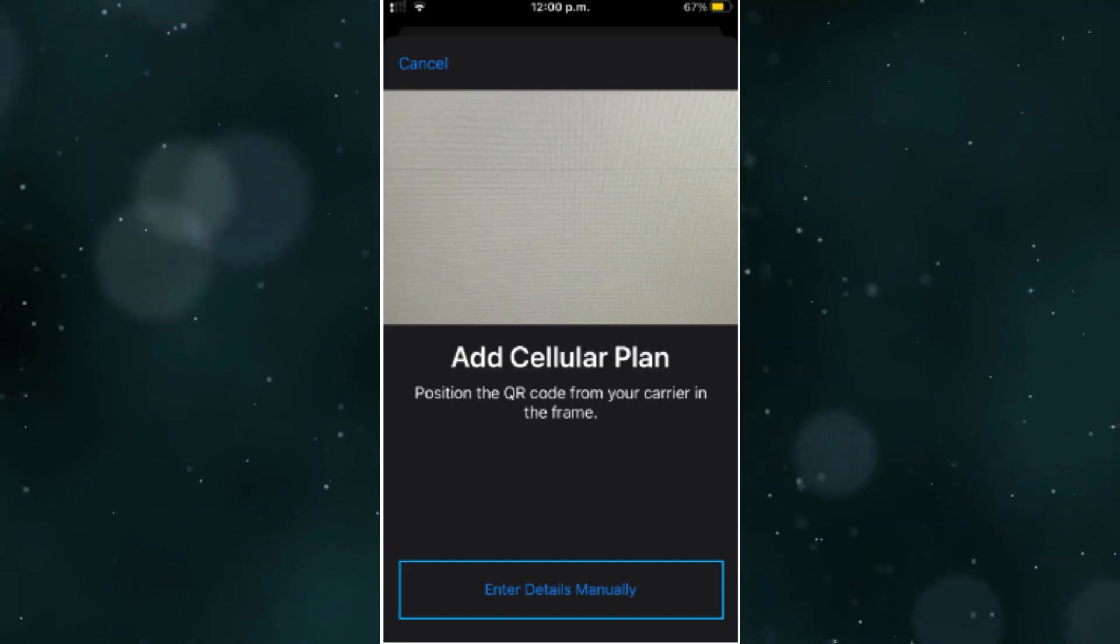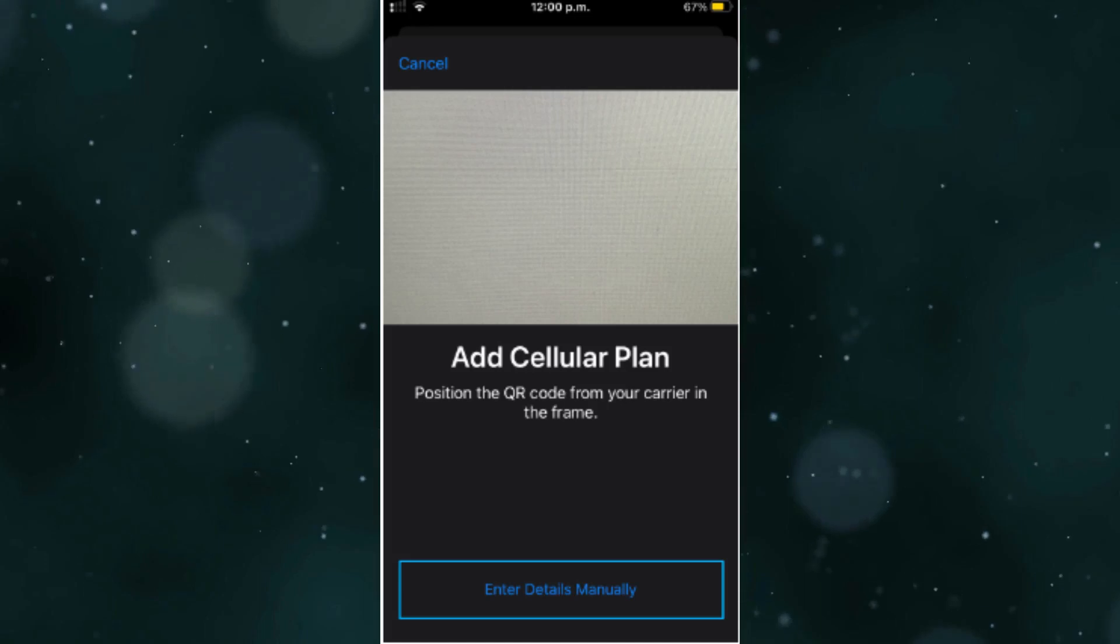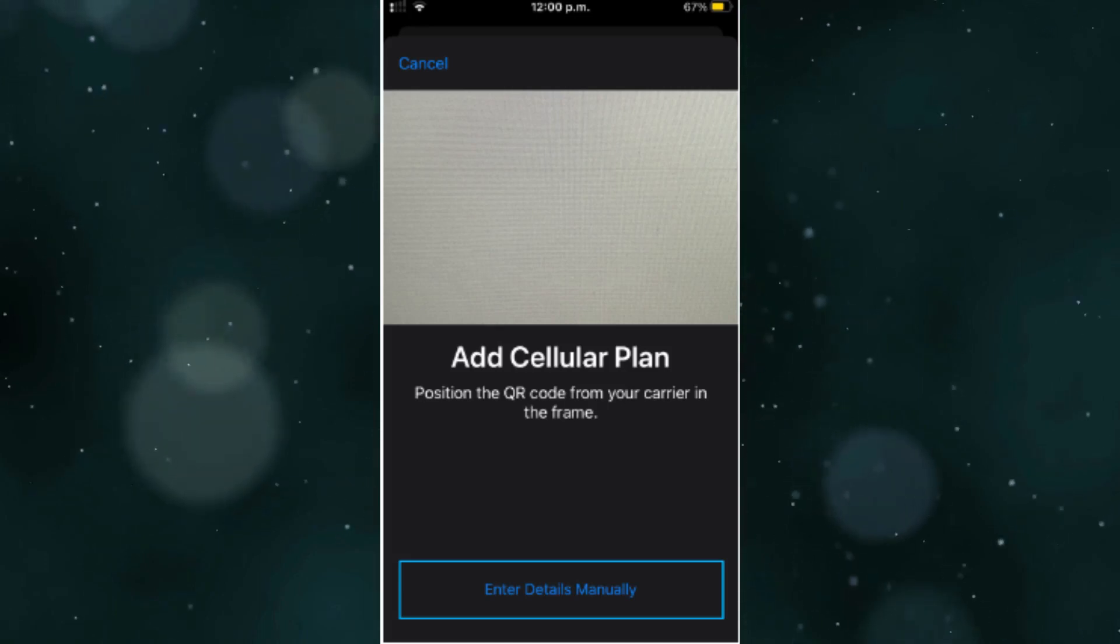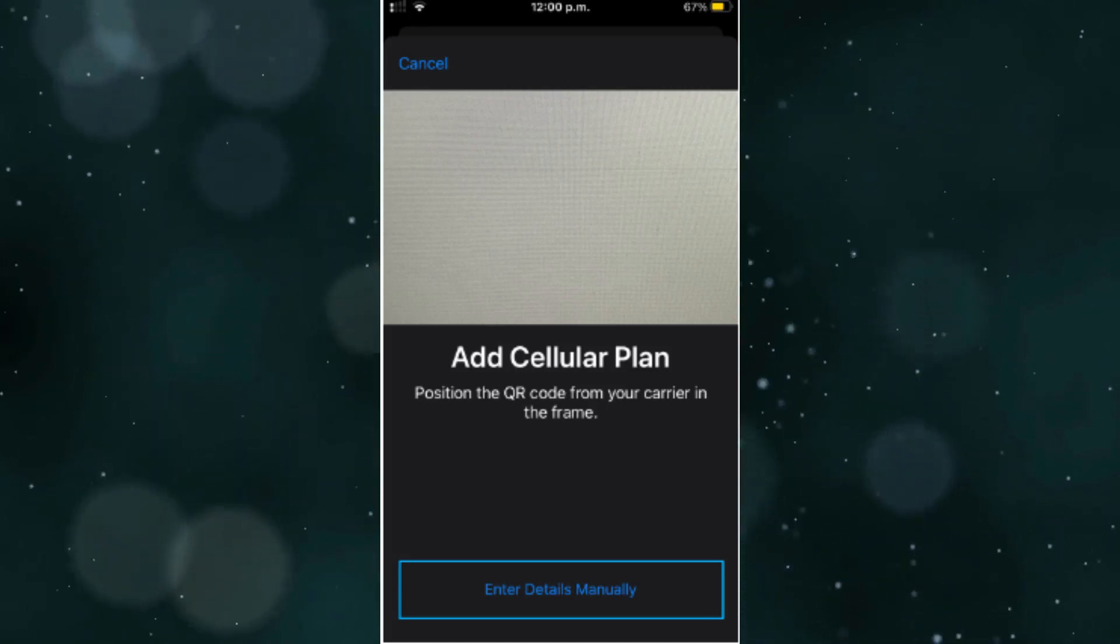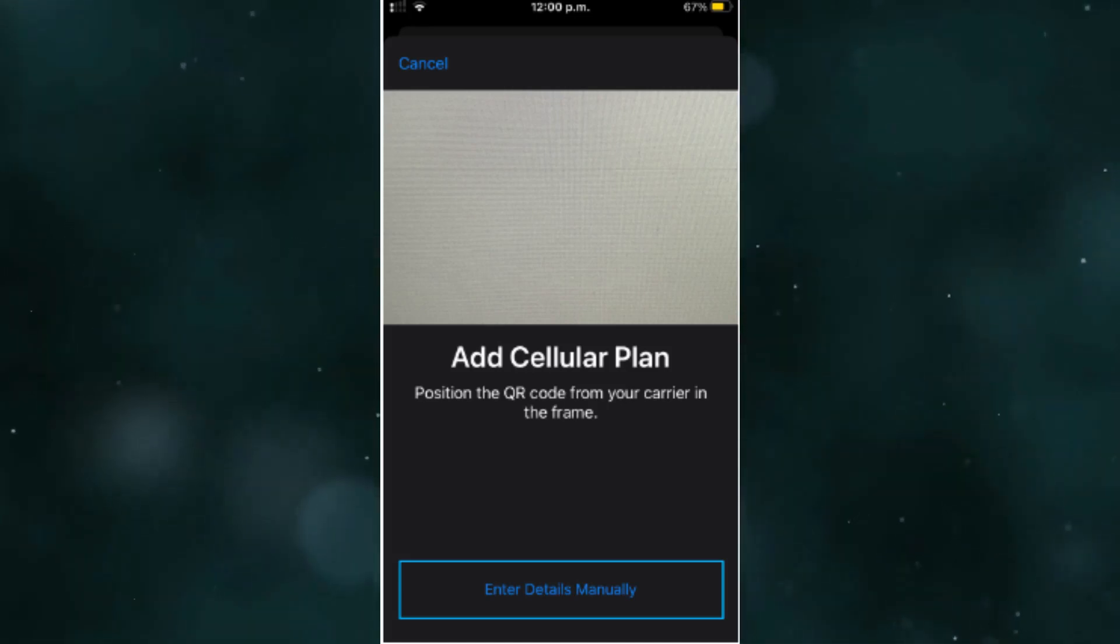To install a Maya eSIM using the Manual Activation Code, follow these steps based on your device. For iOS or Android,